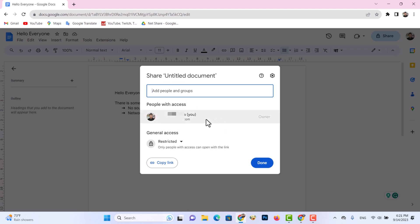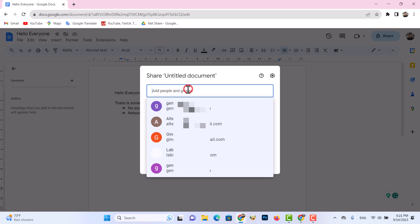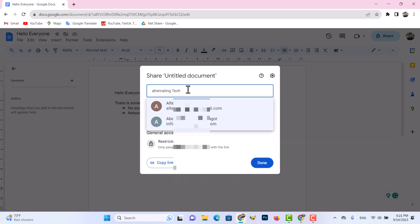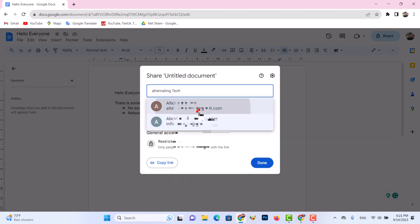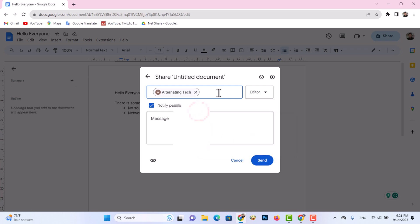You can share this document with your friends by email. You can add multiple email addresses in the box and send with one click.